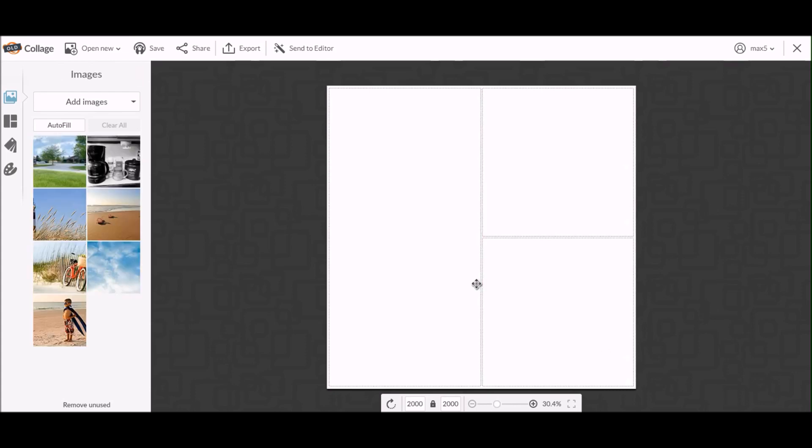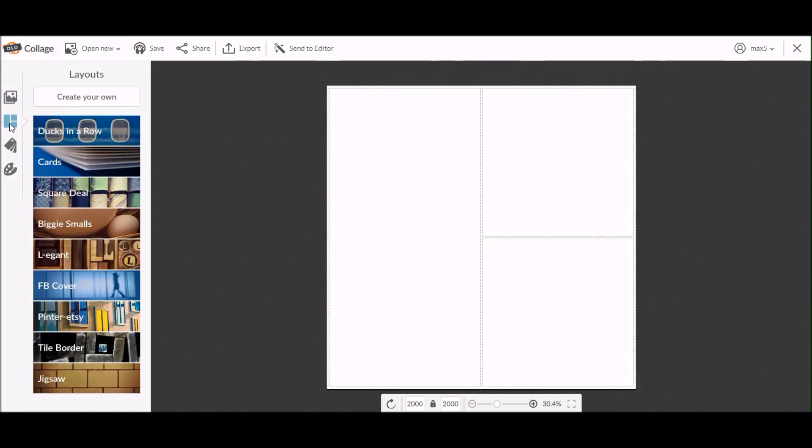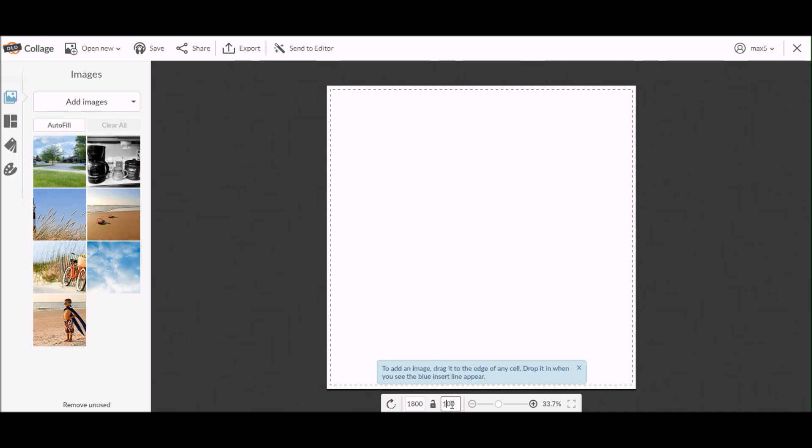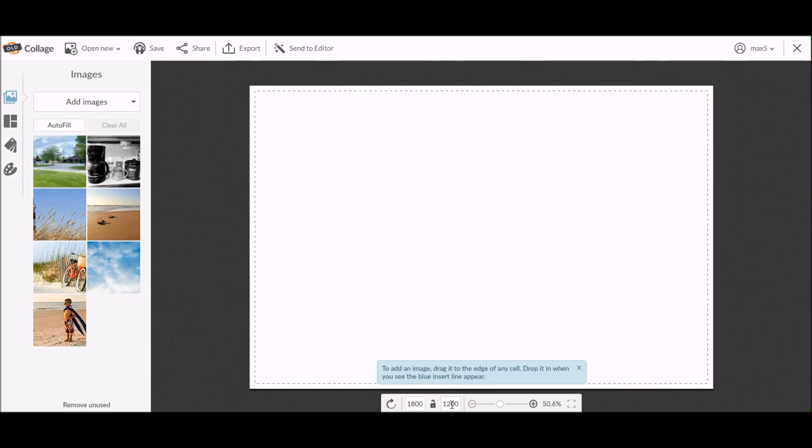But I need to change the size and the dimension of the collage that is showing on the screen there, so I'm going to go to the next icon down on the left-hand side, which is the layout option. Once I get there, I am going to pick create your own.